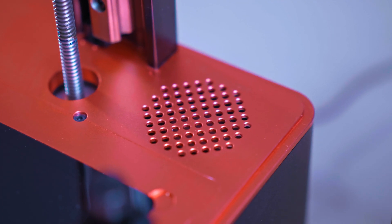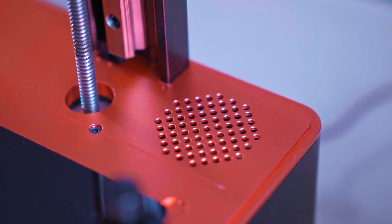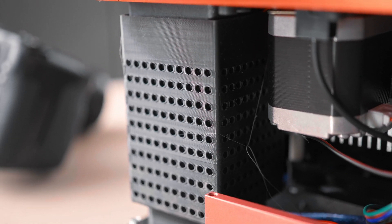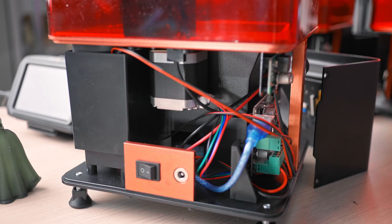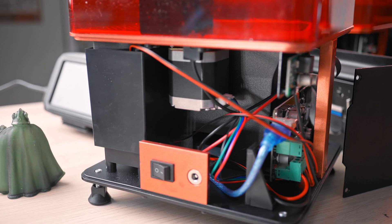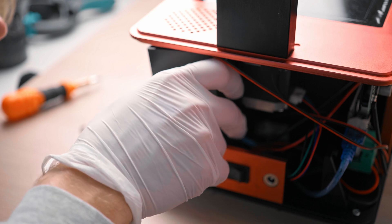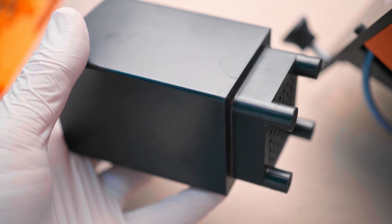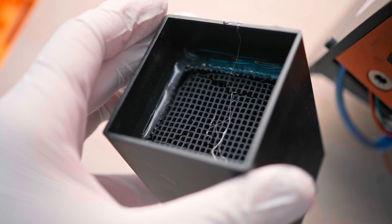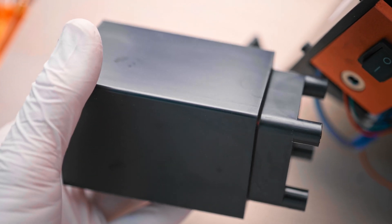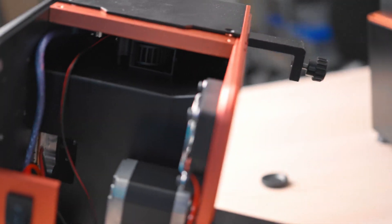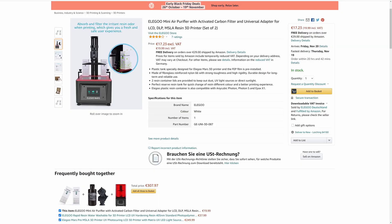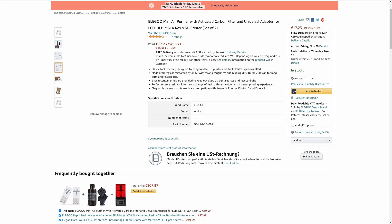The two Pro models also have an activated carbon filter built-in, which does somewhat reduce the printing smell, but these filters do get used up quicker than you might think and I was not able to find where you would buy replacements. So once you use up the filter that comes with the printer, you're left with essentially a printer that now actively blows unfiltered air into your room. But it looks like you can buy the same filter unit as a standalone device and retrofit it onto any resin printer.